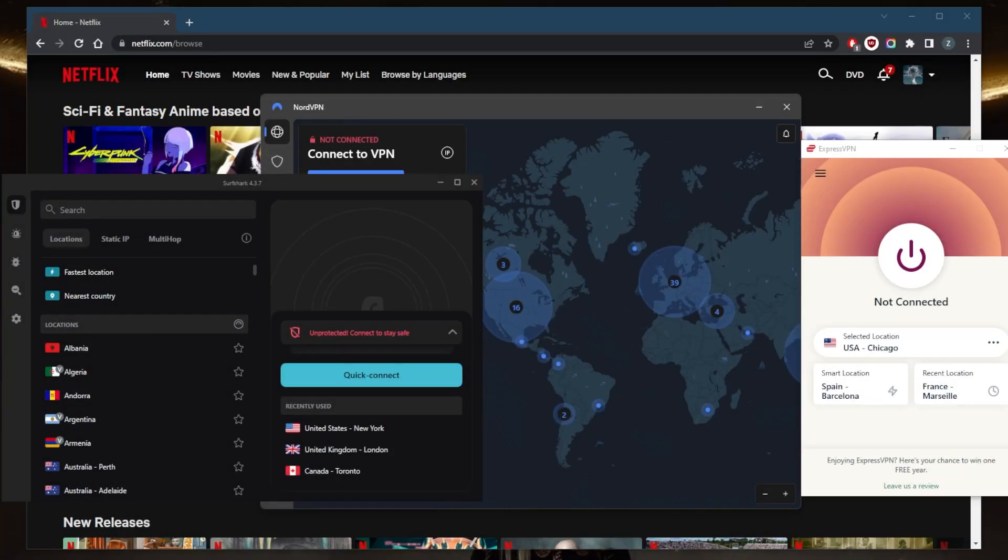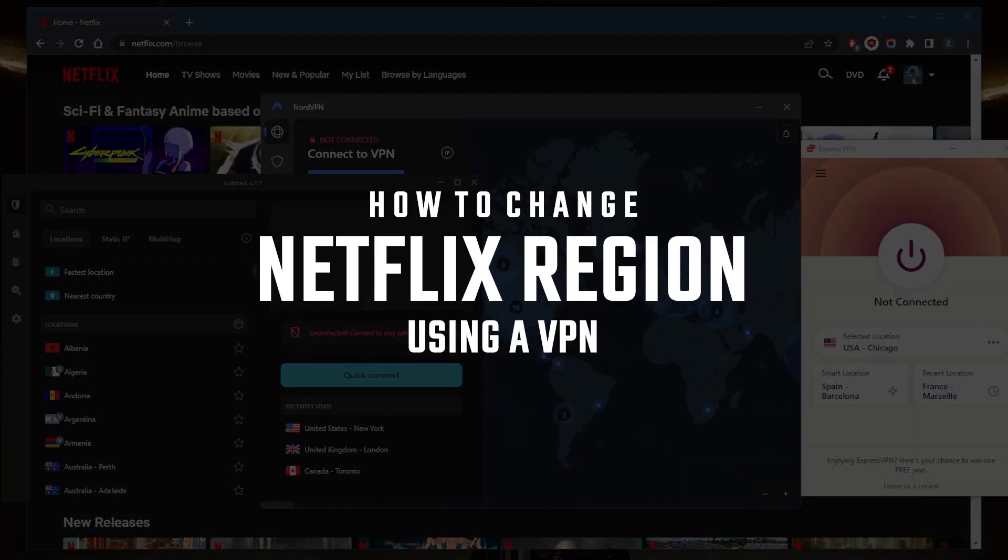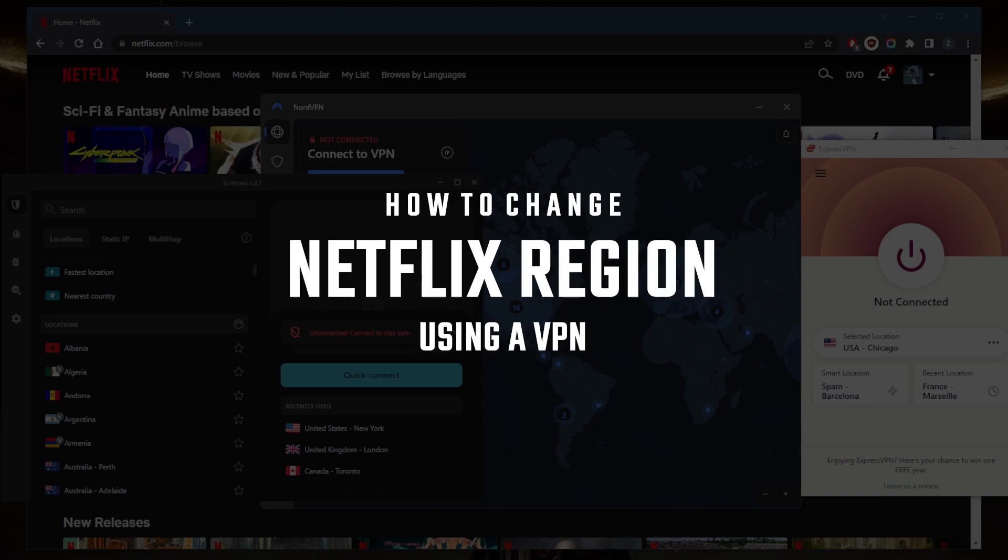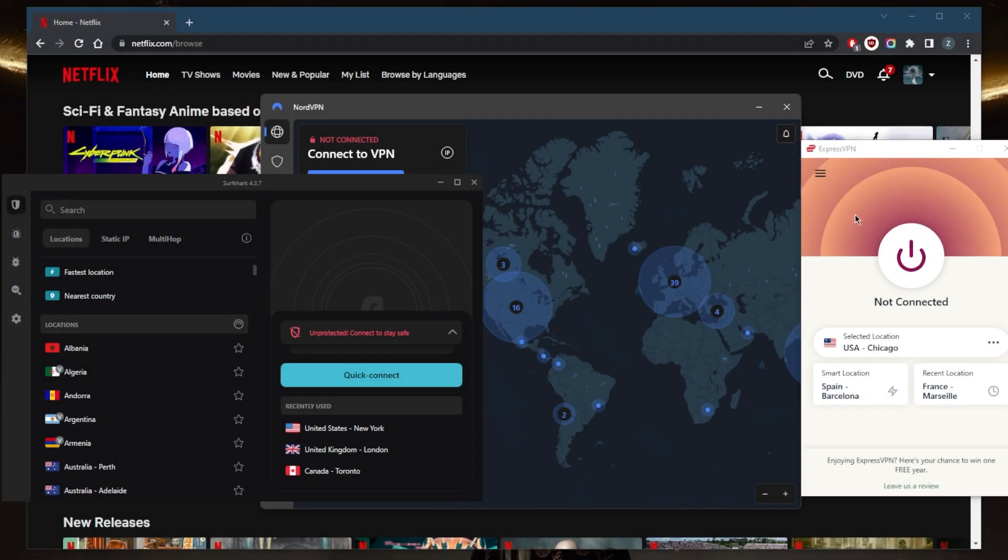How's it going everybody, welcome back. Today I'm going to show you guys how you can easily change your Netflix region using a VPN, which is the most reliable way of changing your Netflix region or unblocking any kind of streaming service.